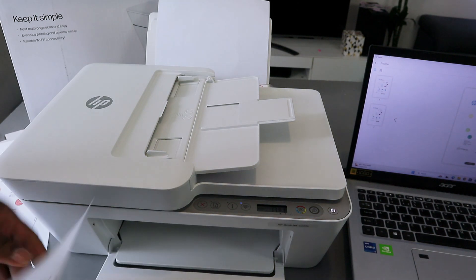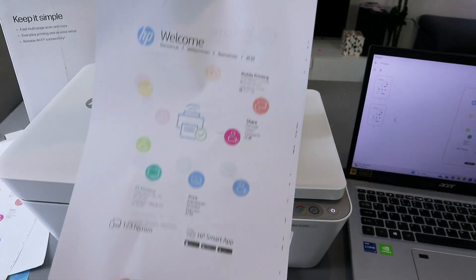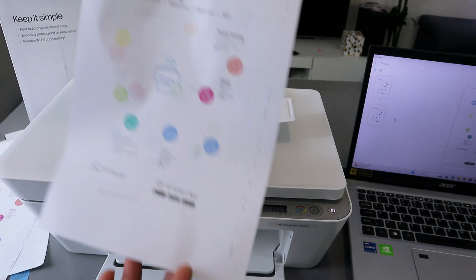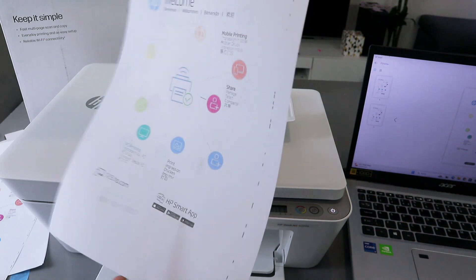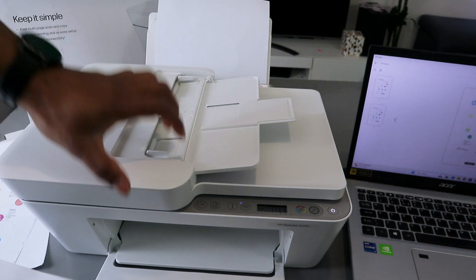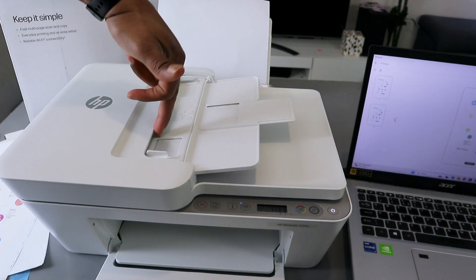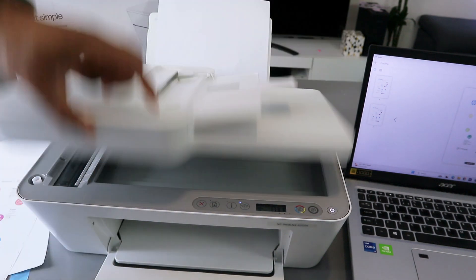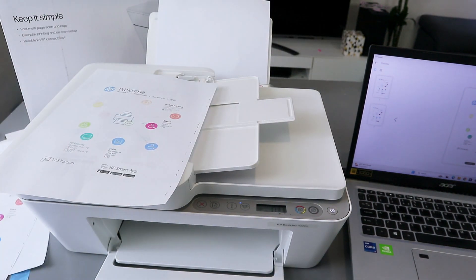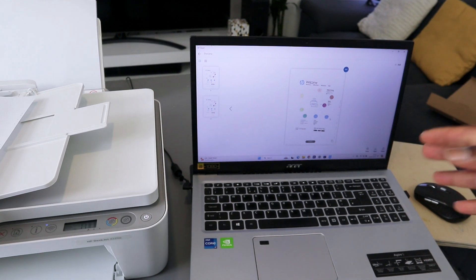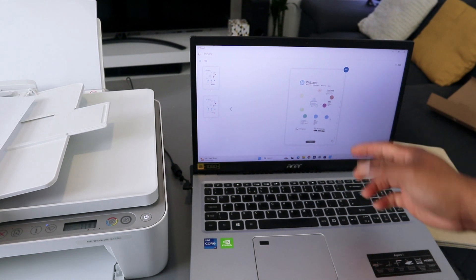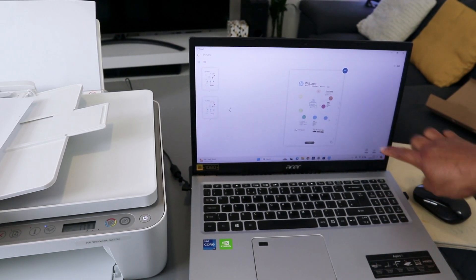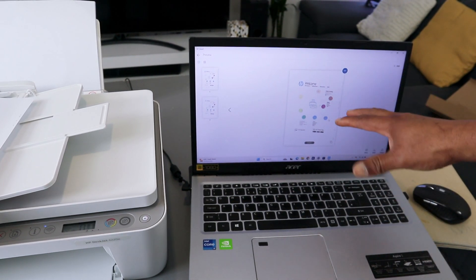This is the document we scanned and printed double-sided manually. We scanned it using ADF and also glass scanner. If you want to share this document with somebody, you can also select share.